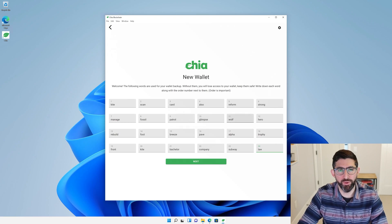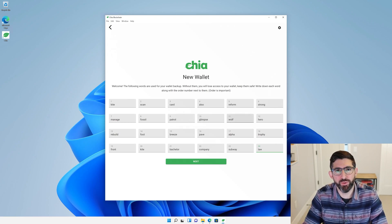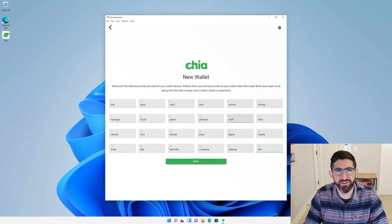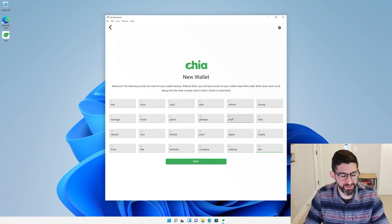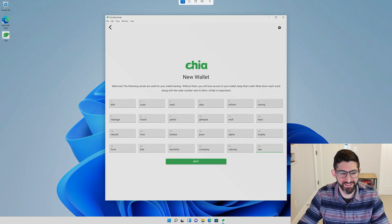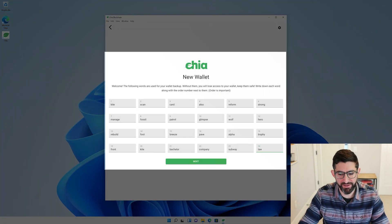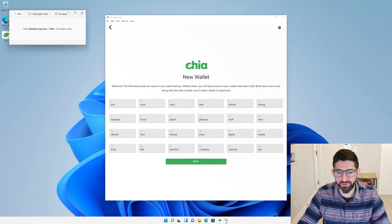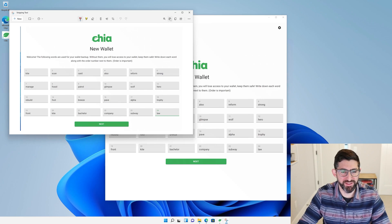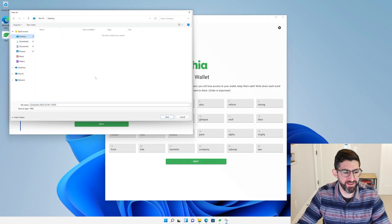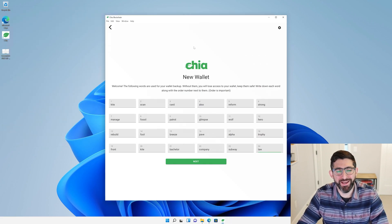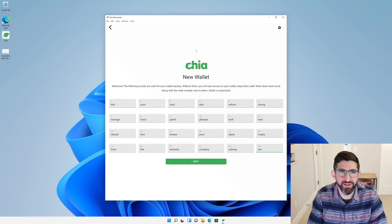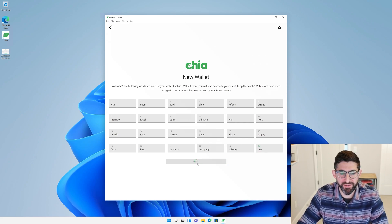It's going to give us these 24 words. At this point, you will take a piece of paper and a pen and write these down in this order. What I'm going to do, and don't ever do this, is Windows Shift S and take a screenshot. This is not a good idea because now you have it stored somewhere. But this is just a test, so I'm just going to store it here on my desktop. But don't do this. You want to write these down because that is much more secure than ever having a file with these.